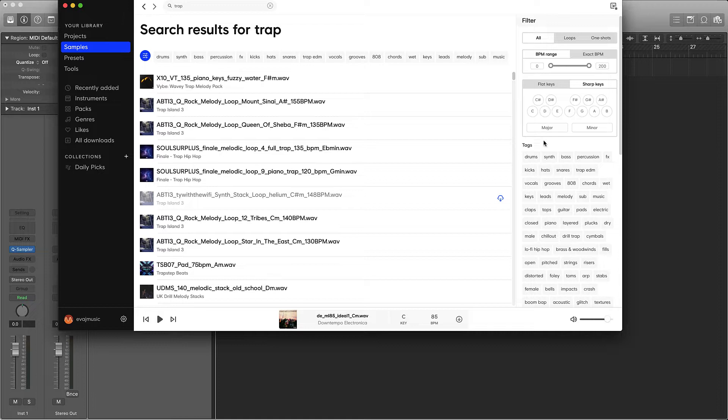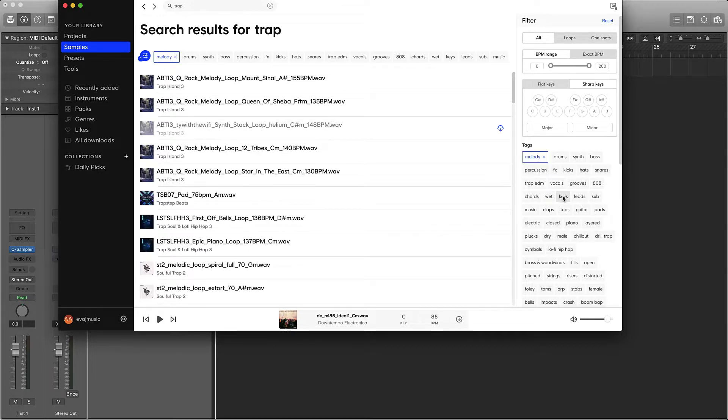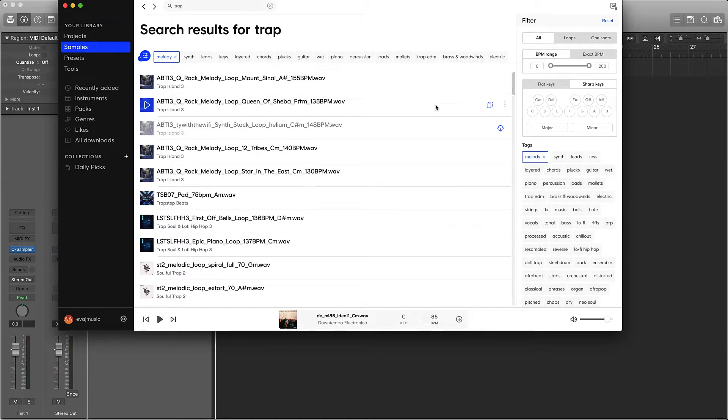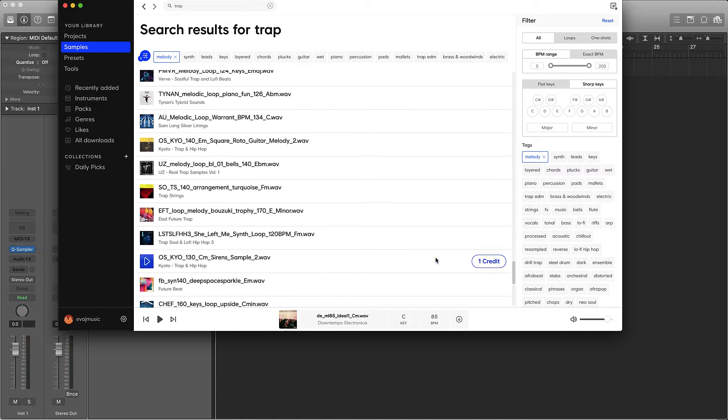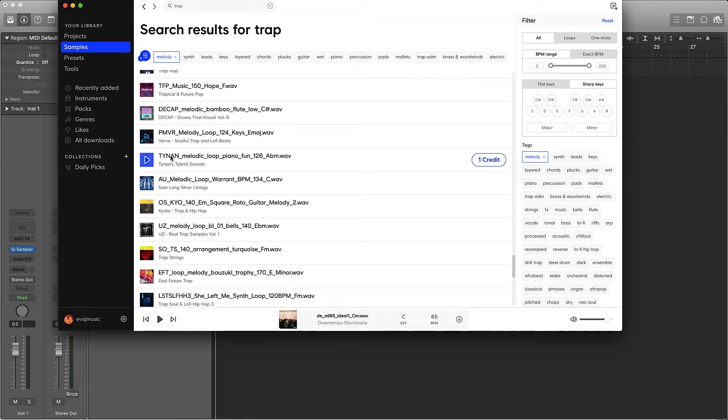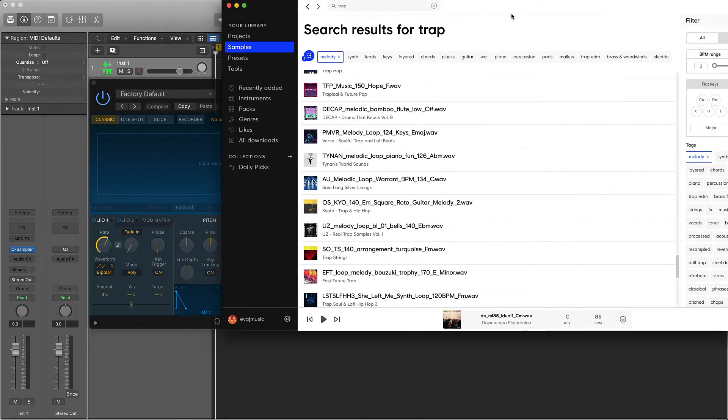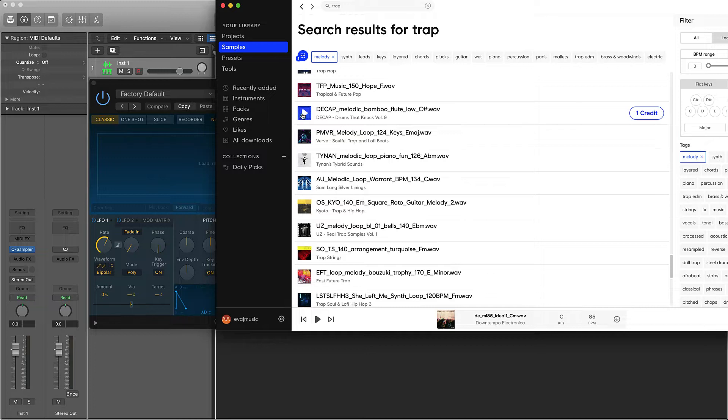I'm just going to go down till I see melody. I'm not going to make it too easy for myself. I'm not going to use samples that I already have heard before. I'm just going to scroll all the way down here to some of these new trap melodies and we're going to pick one of them.